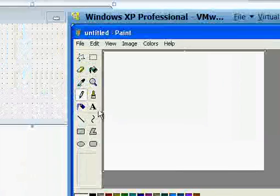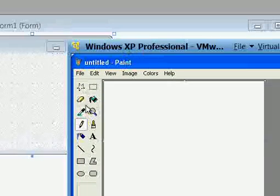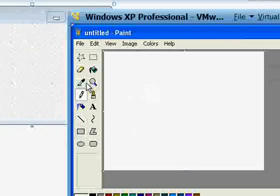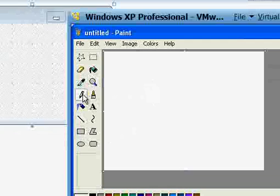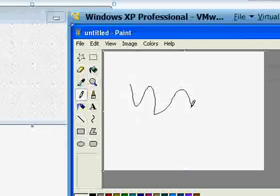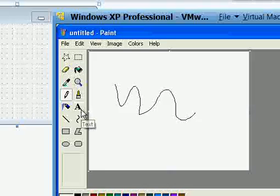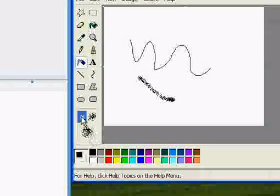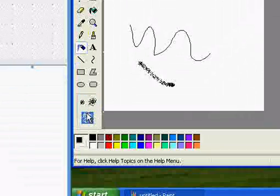Here is Paint on Windows XP. Here are some tools and here is the working space. We select a tool — for example, if you select the pencil, you can use this pencil on your working space. Here is the brush, and here are some properties of the brush: color of brush, size of brush.